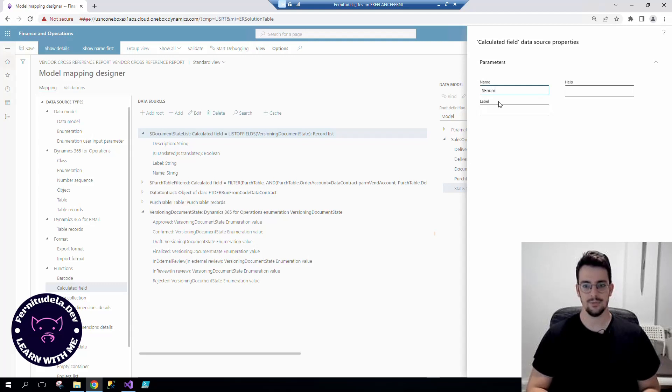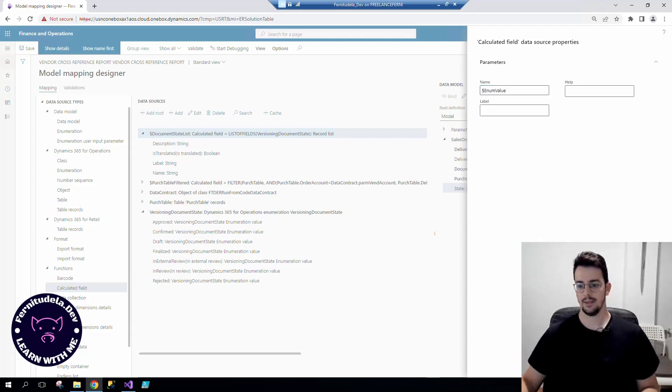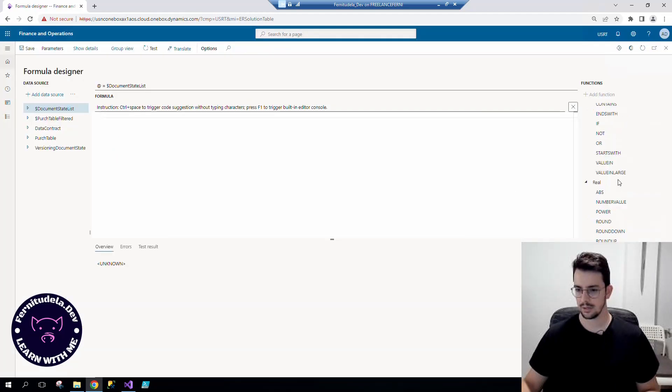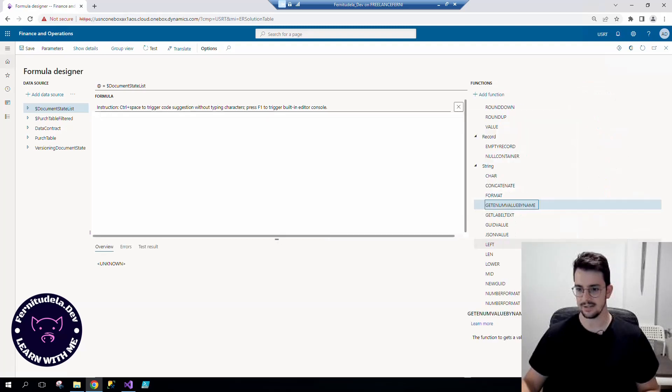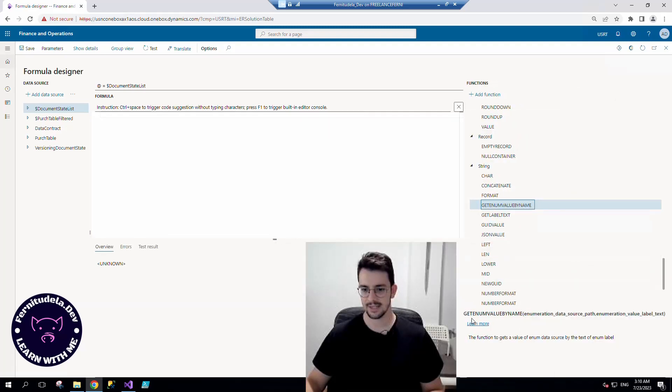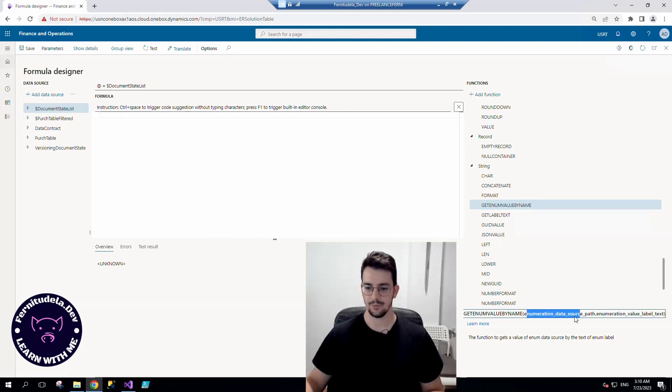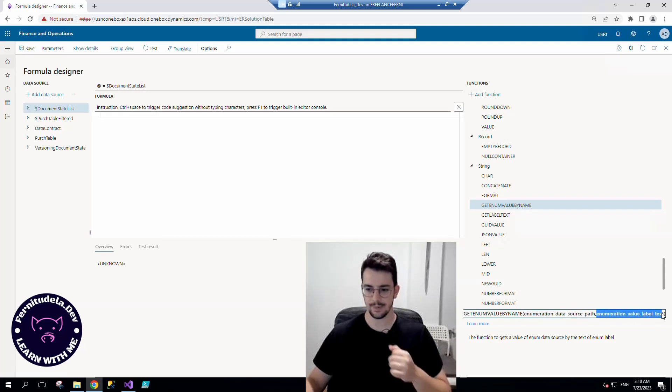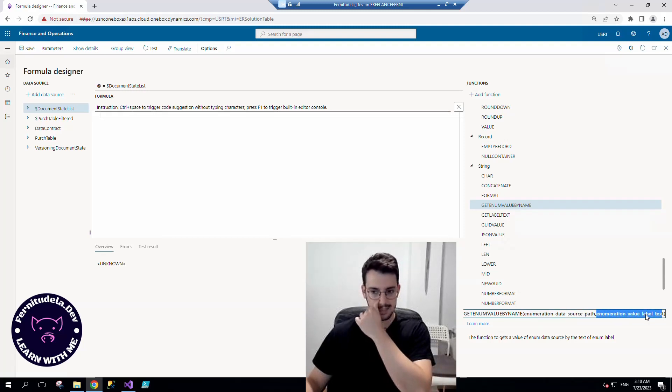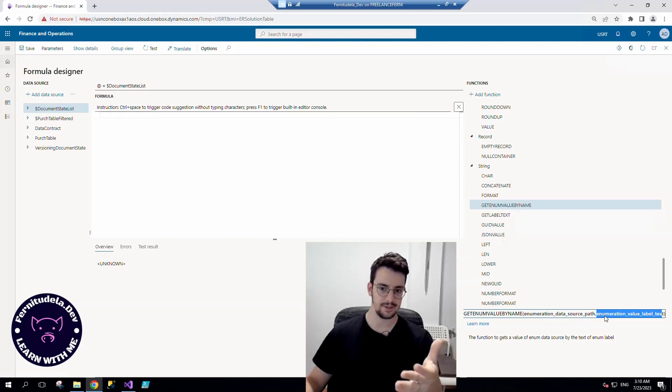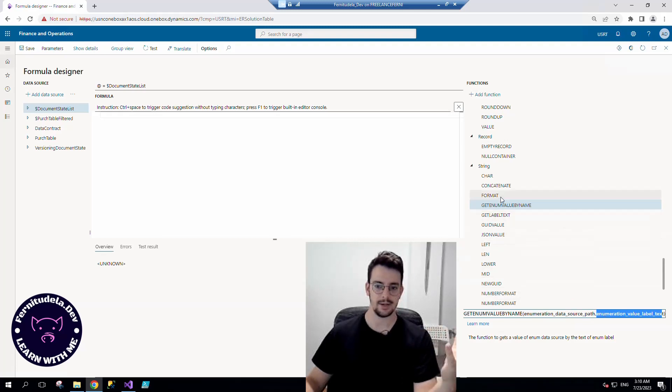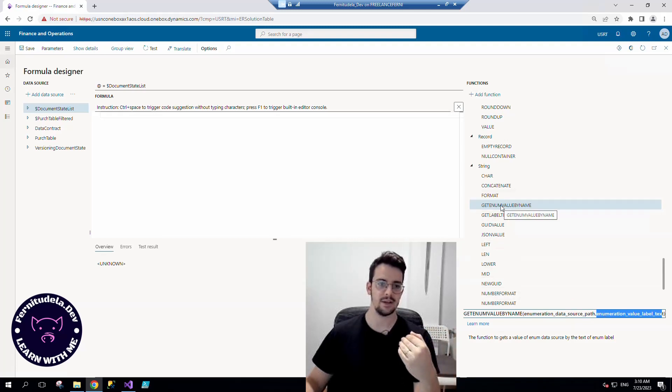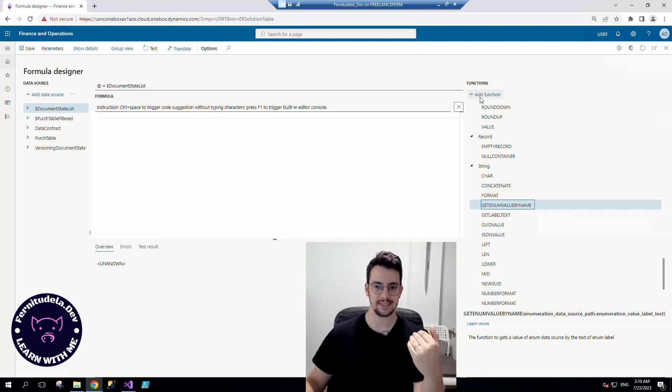Here it is: get enum value by name. And we receive the enumeration value label text, which is the name, and it will give us the enum value. So it's exactly what we need.